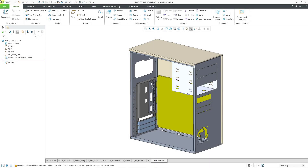Creo Parametric 11 has full multi-body support in sheet metal, and that has some repercussions on conversion operations. Let's take a look at that.